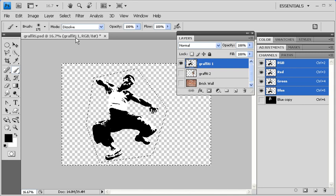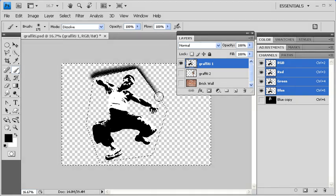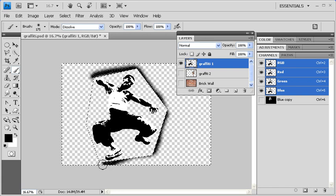Then along the edges of the polygonal selection, drag the brush along the edges to create your spattering effect.